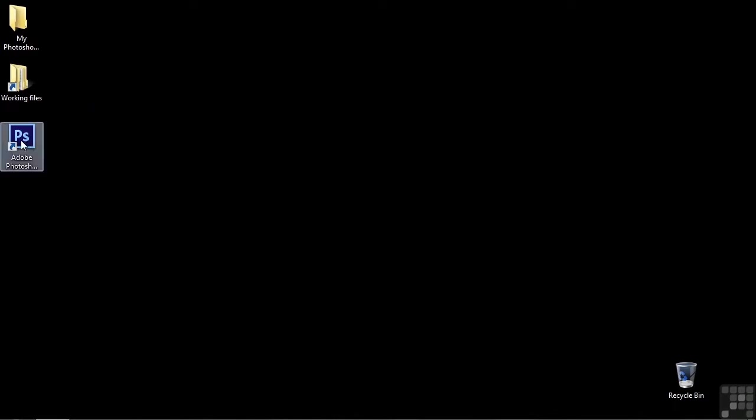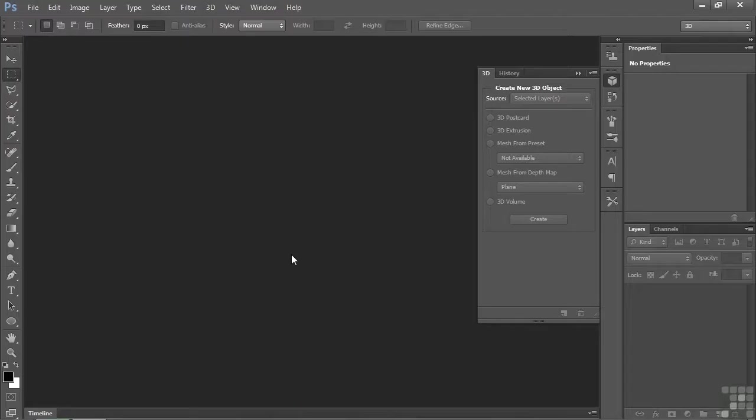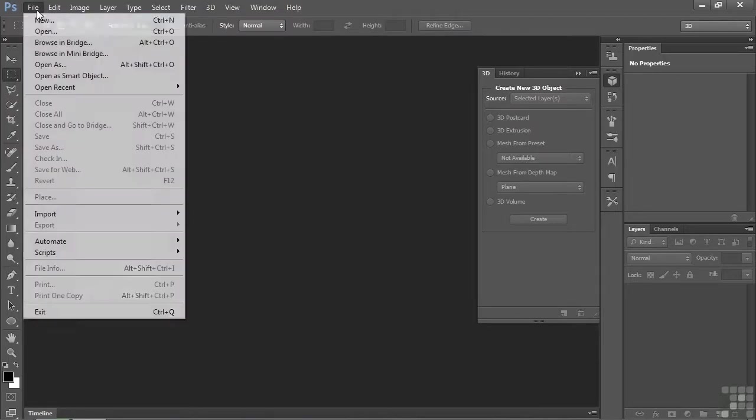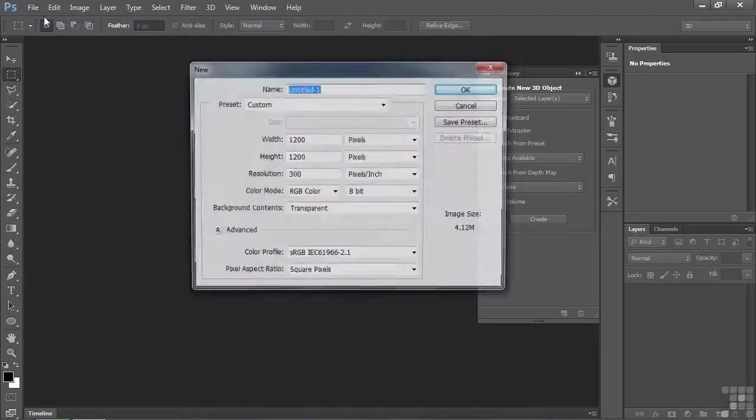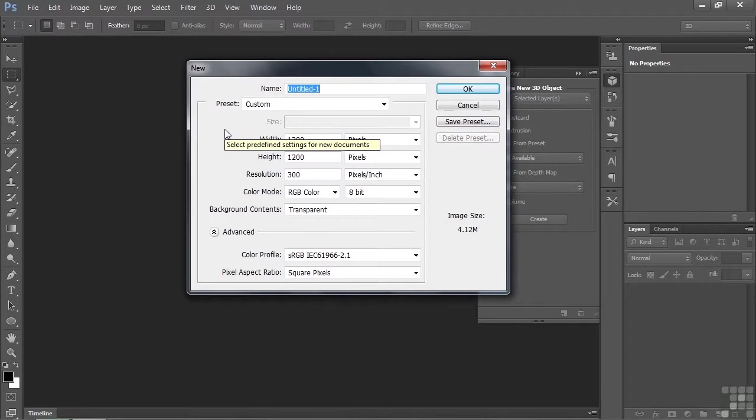To follow along, open up Photoshop and let's make a new document. File, new. I'm going to go with this 1200 by 1200 document.